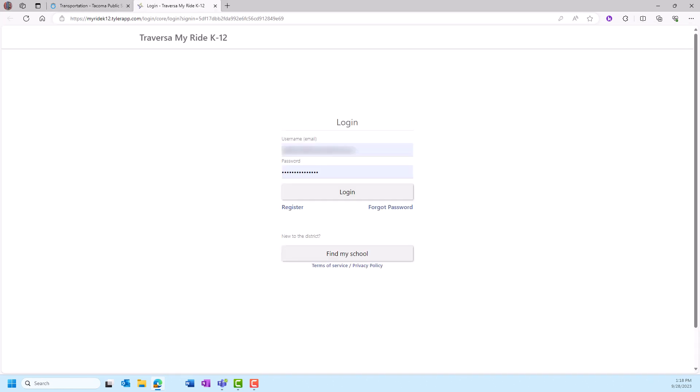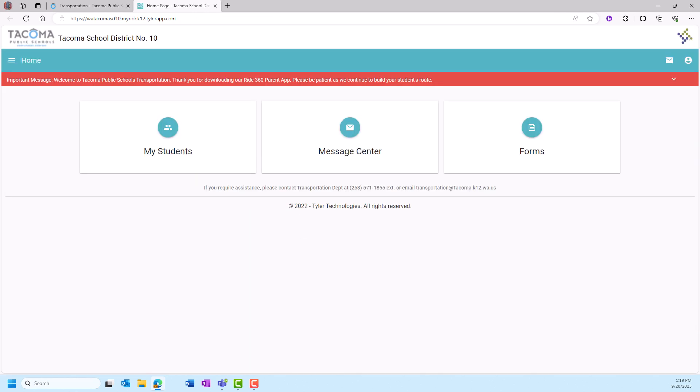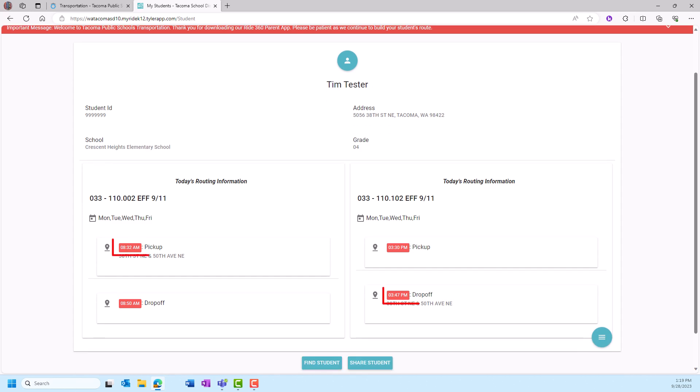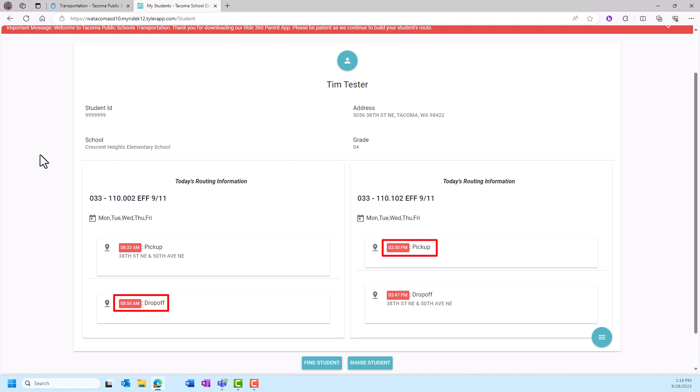From the home page, click on My Students to see your student's routing information. This example shows Tim's route name, the pickup and drop-off times, and the bus stop location. The times without a location indicate the times the bus will arrive at the school or depart from the school.